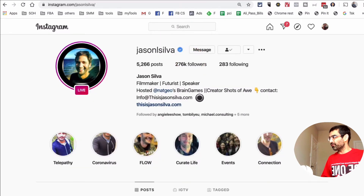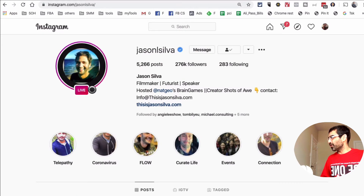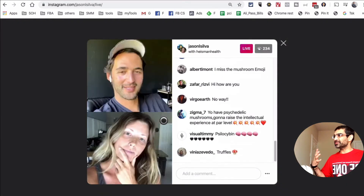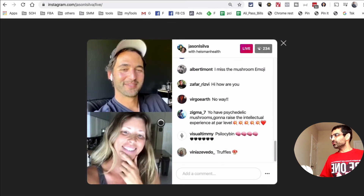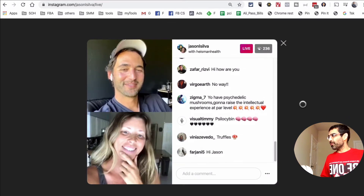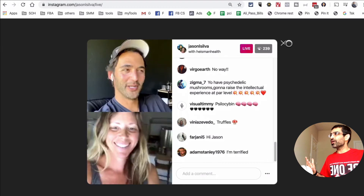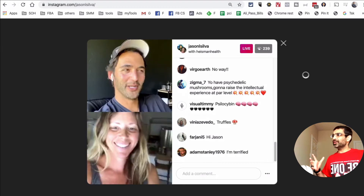Also, if you go to Jason's profile — I do follow him — when I go to his profile, you can see the live indicator. When I click on it, it's basically going to pull up the same live stream.